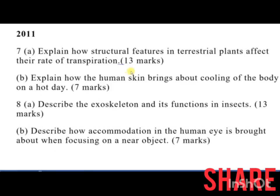In 2011, question 7 part A was: explain how structural features in terrestrial plants affect the rate of transpiration — 10 marks. Part B was: explain how the human skin brings about cooling of the body on a hot day. Part A of number 8 was: describe the exoskeleton and its functions in insects — 13 marks.